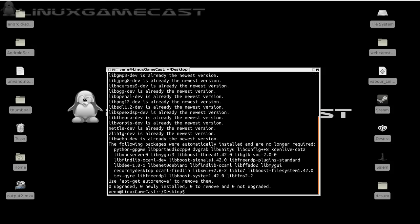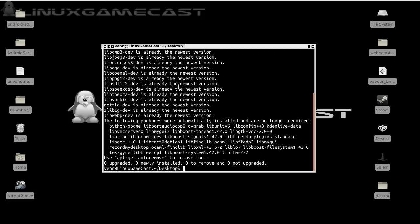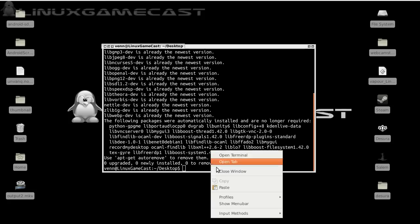Now that's done, we need to clone the git repository. And don't worry, all of these notes will be at the bottom of the page at Linux GameCast.